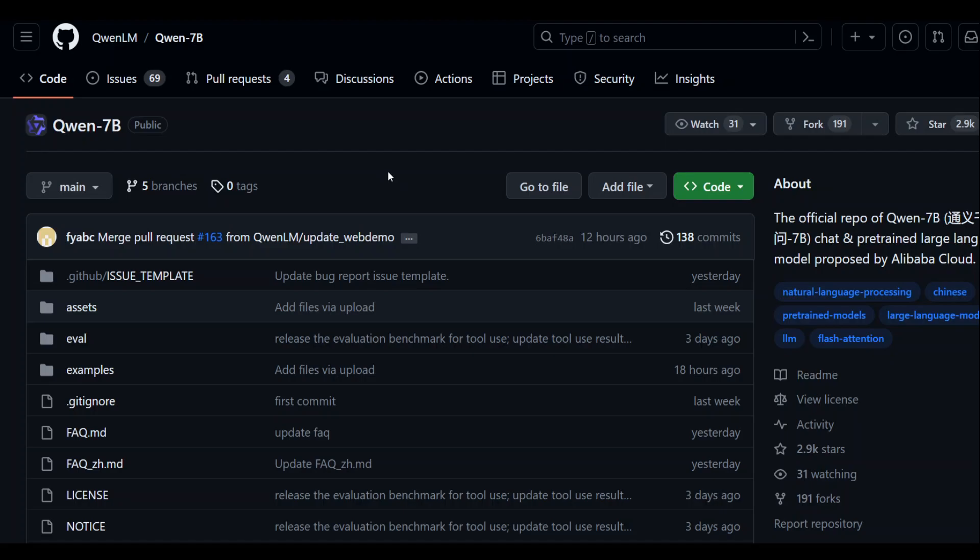For AWS SageMaker notebook instance, I am using G4DN4X large instance because this model requires a lot of memory and also some GPU cards. So let's get started.